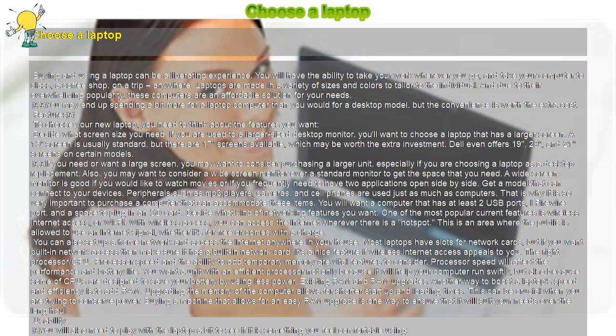Most laptops have slots for network cards, but if you want built-in network access then make sure it has a built-in network card. It's a nice feature if wireless internet access appeals to you.